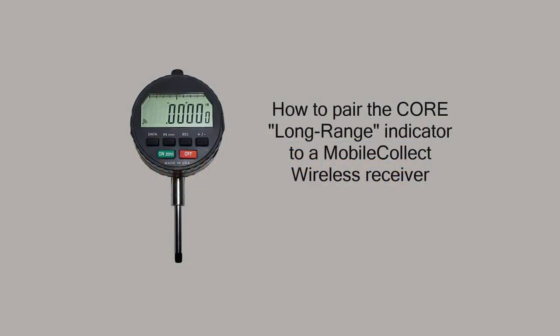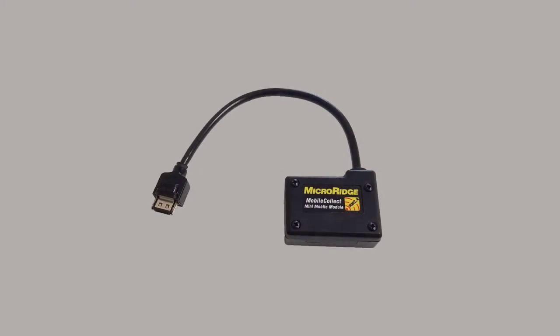This video reviews how to pair a Core Long Range Indicator to a Mobile Collect Wireless Receiver. Previously, the only way to send measurement data from an indicator using Mobile Collect Wireless was to attach an external transmitter and cable to the data port.